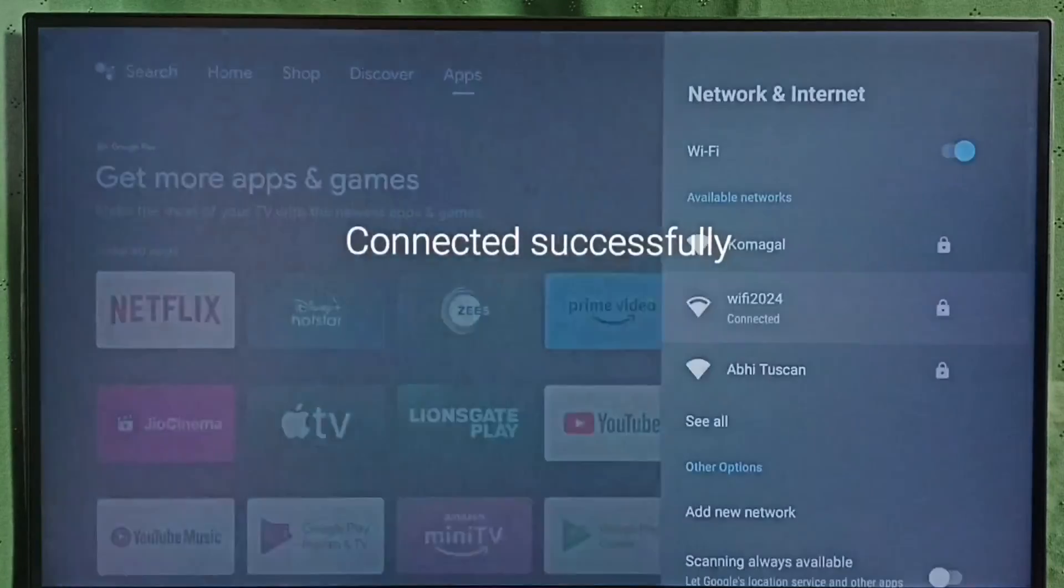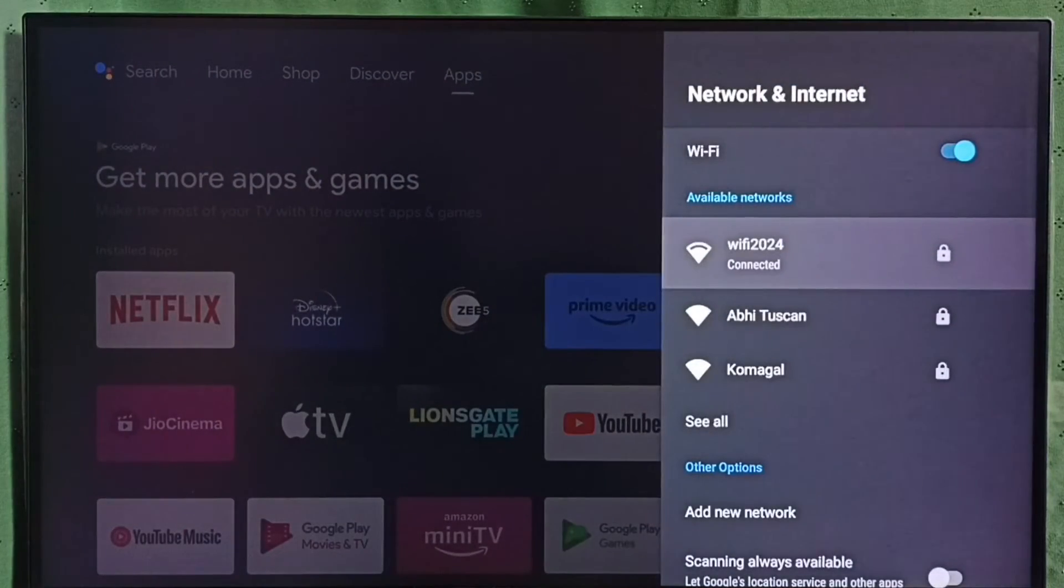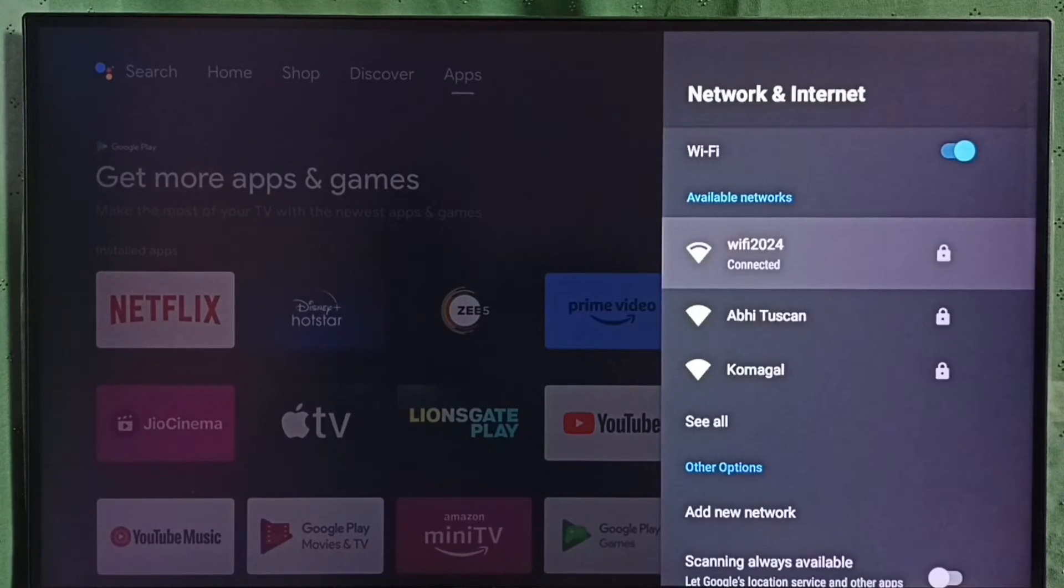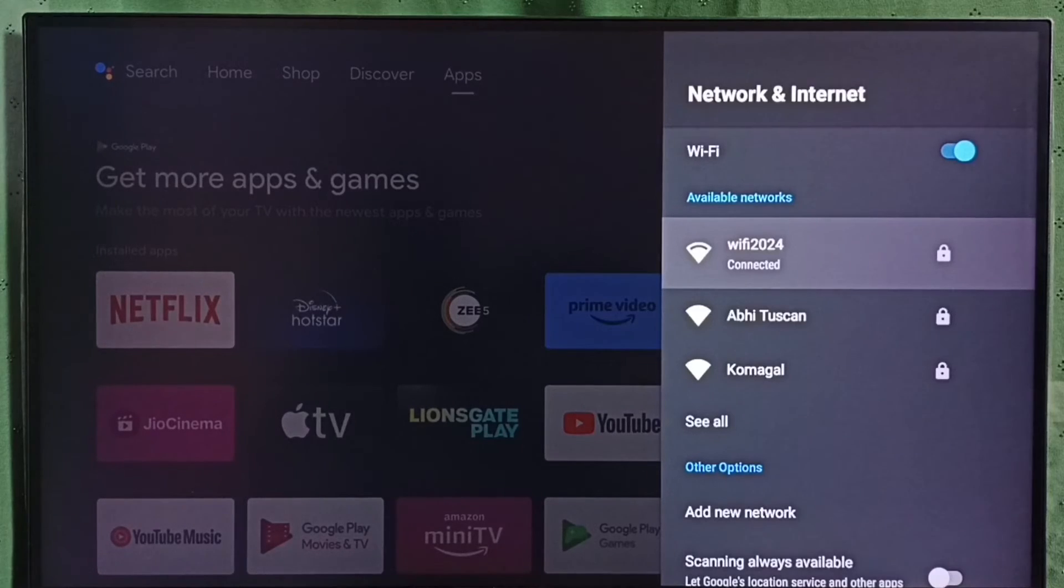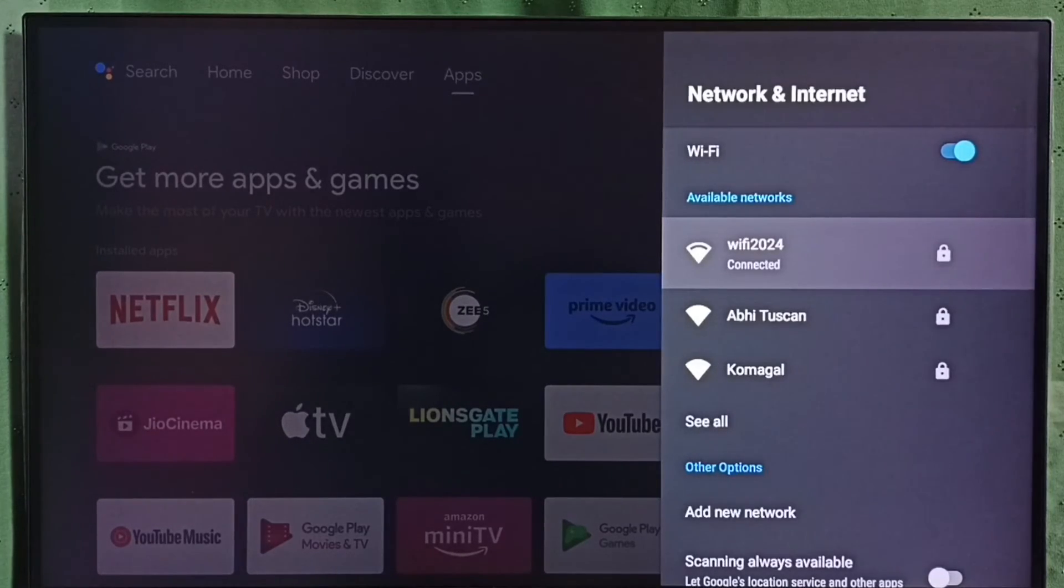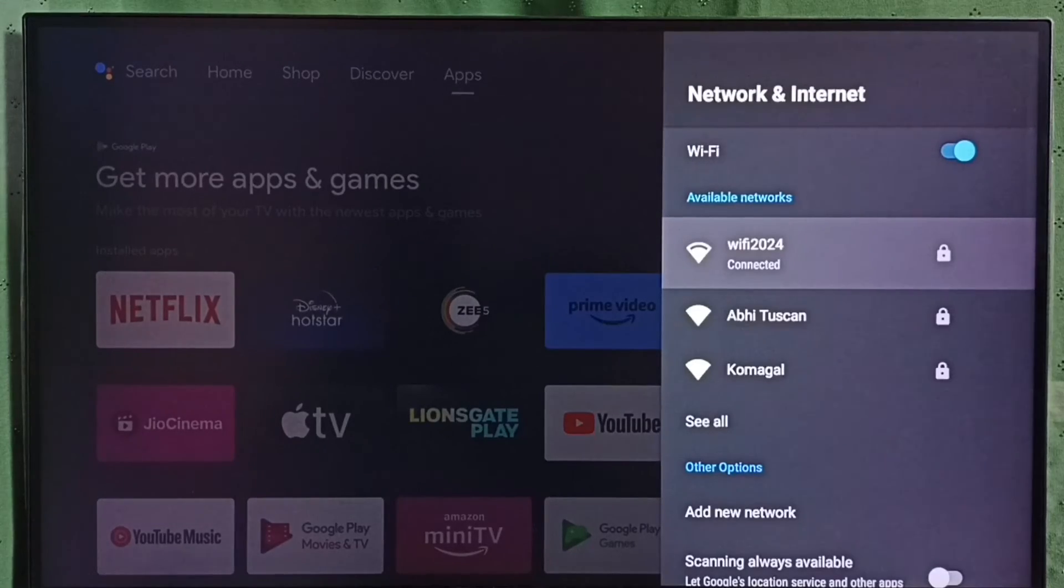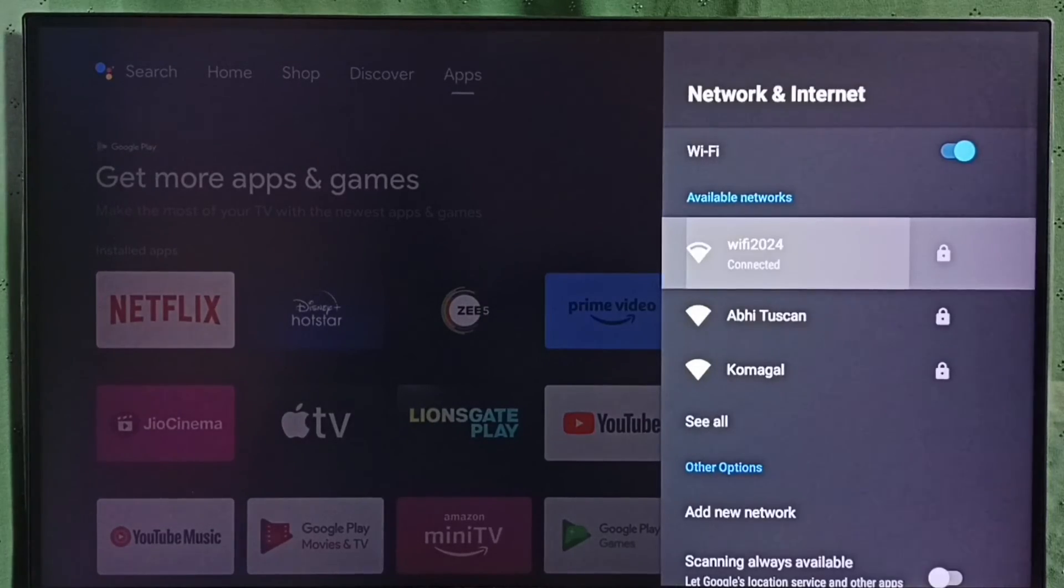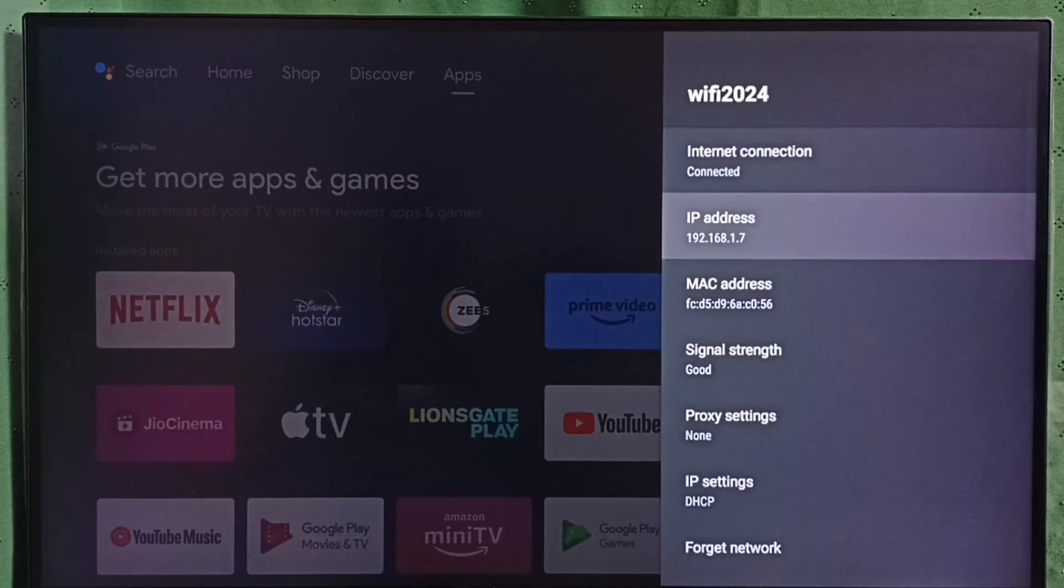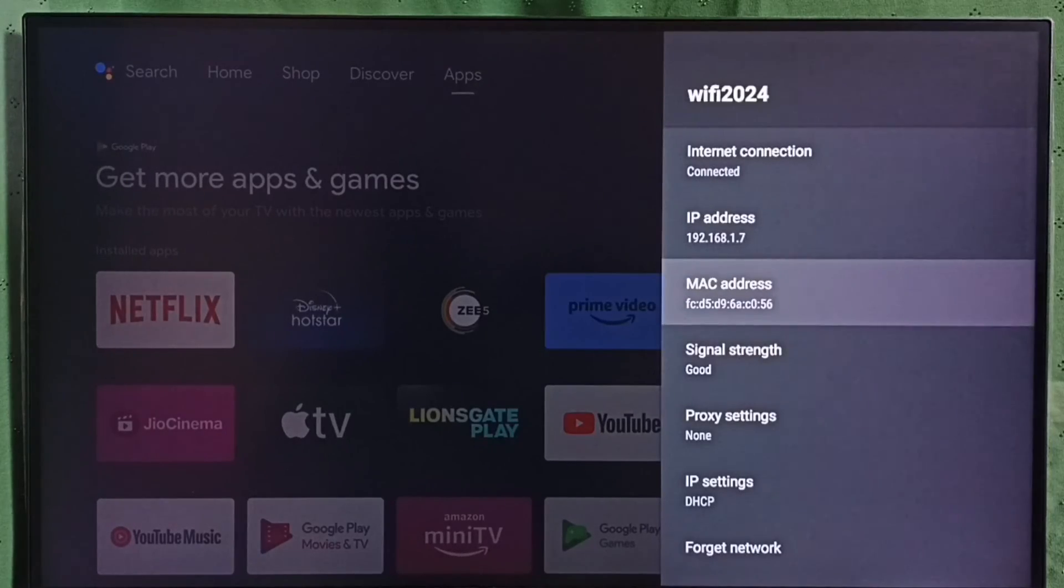So this way we can connect to Wi-Fi network and set up internet. Now this TV can access internet. We can open Prime Video app, Disney Plus Hotstar and Netflix app and watch programs. Let me select this connected Wi-Fi network. Here we can see the IP address, MAC address and signal strength.